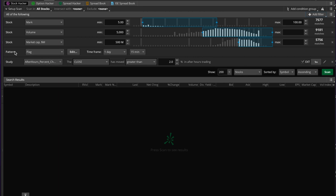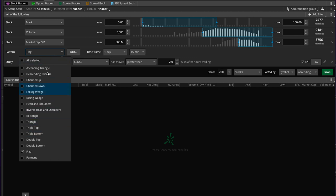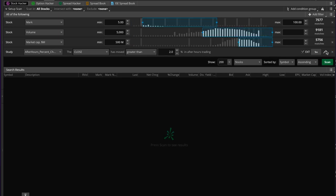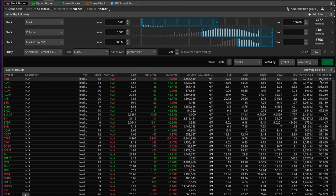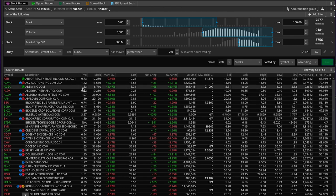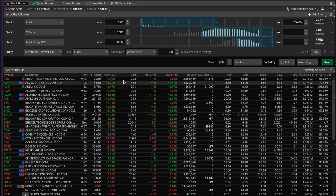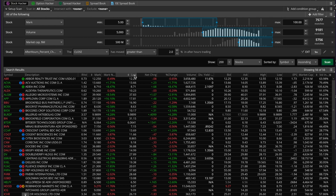The last thing we added is a pattern filter. You can pick from all the different available patterns — in this case I added a flag pattern. Let me remove it for now just to show you what the scan looks like on its own. Running the scan gives us 56 tickers sorted by symbol ascending — the first one being Arbor Realty Trust.